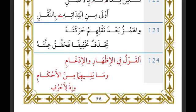Al-idhar — its meaning is al-bayan. Essentially what it is: to recite each letter from its point of articulation without any merging or any changing to that letter. For example, 'man amana' — the nun here is recited with idhhar because the hamza comes after it.